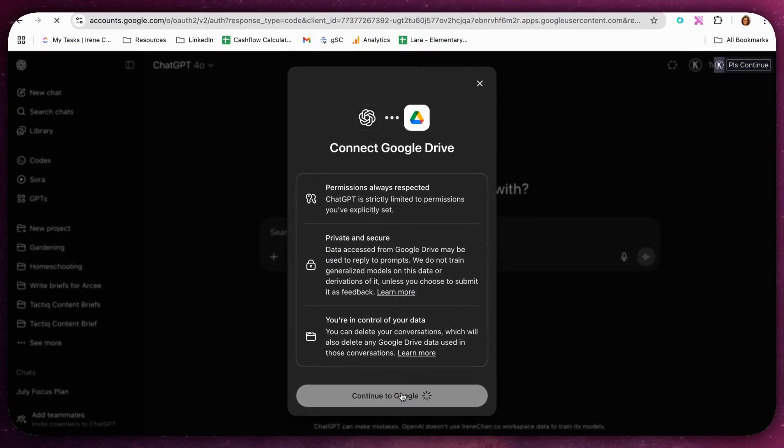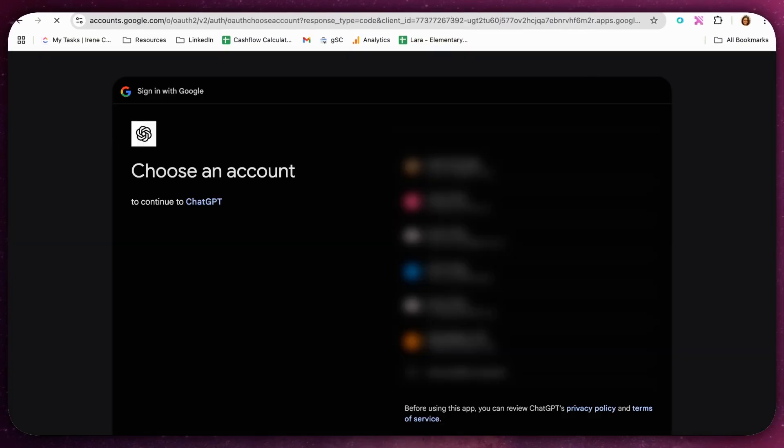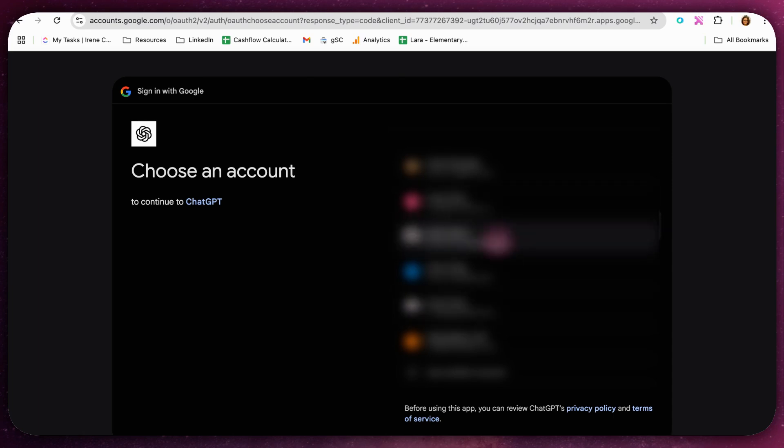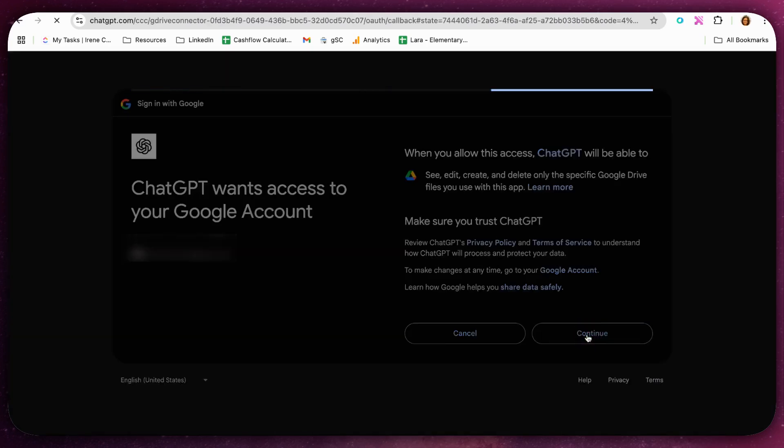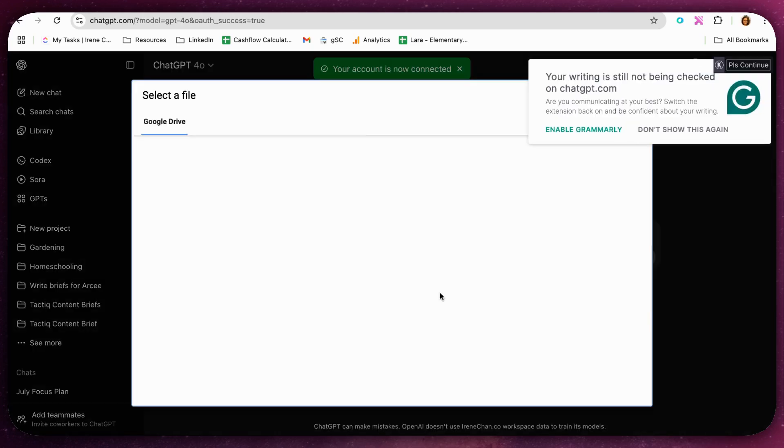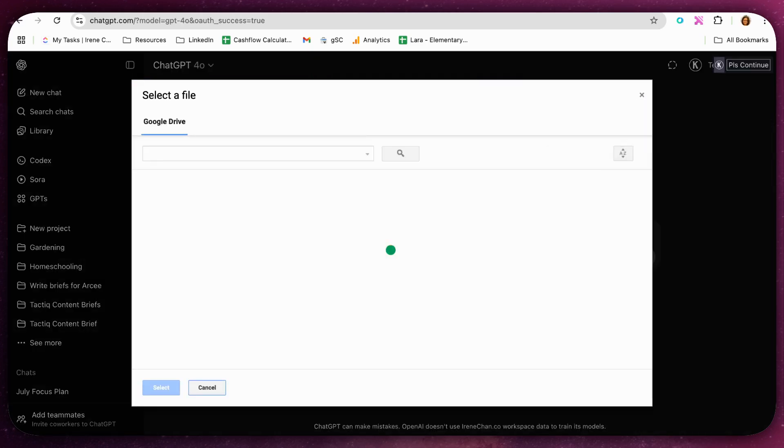ChatGPT will then request your permission to access certain files. If you agree with the terms, click Continue. Your Google Drive is now connected to ChatGPT.